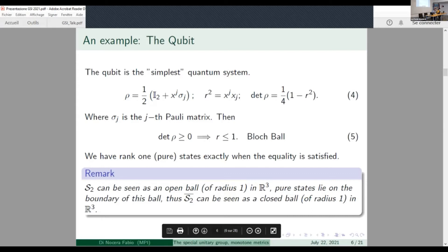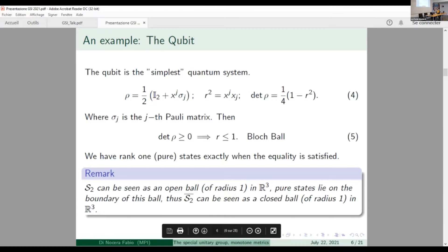The space of quantum states for the qubit can be seen as an open ball in R³ — at least for the faithful states, the rank-two states — while the pure states lie on the boundary. As I said, we will mainly focus on the interior in this talk.